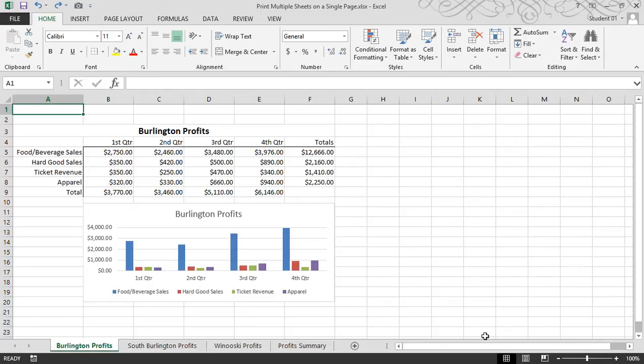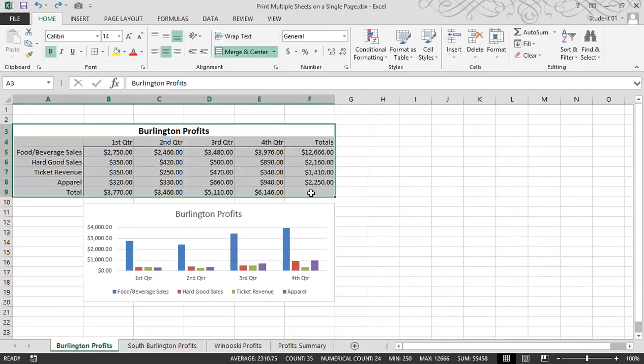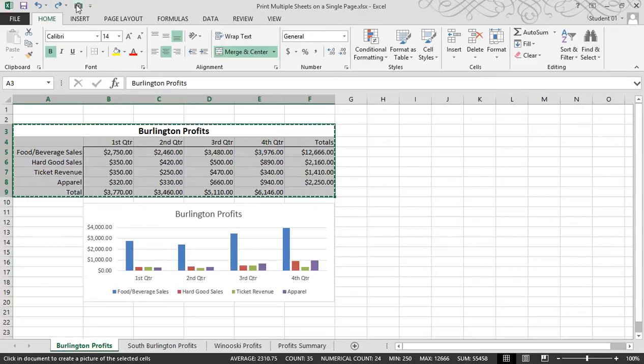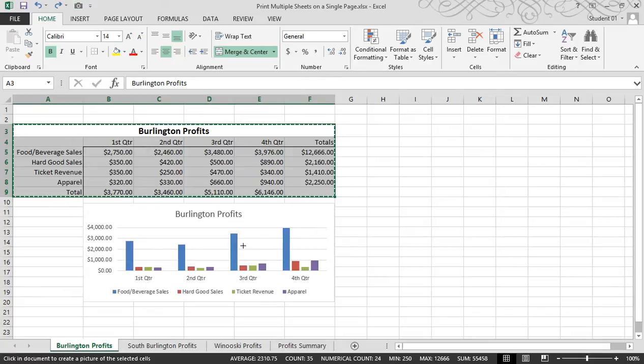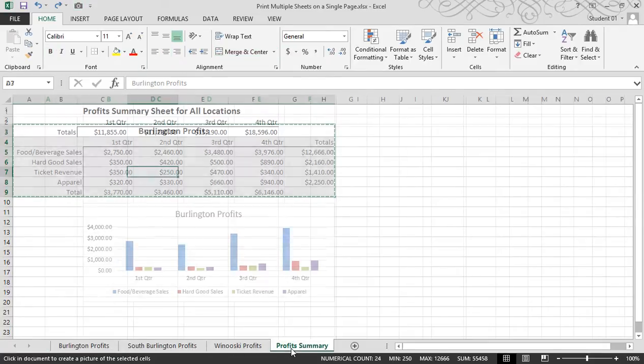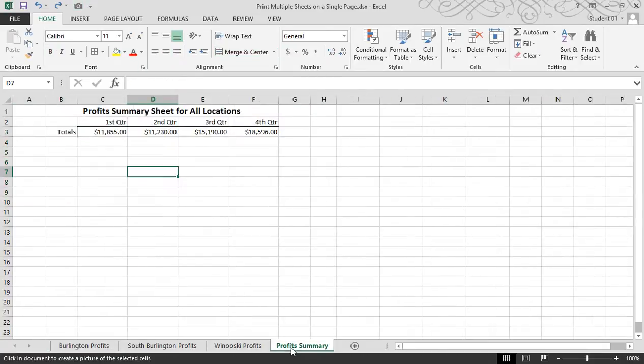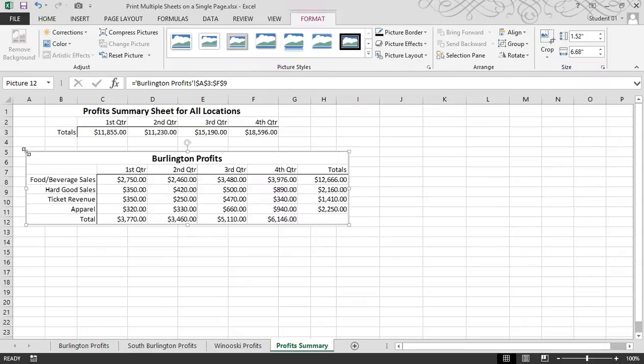So here we go. The first thing I'll do is select an area that I'd like to take a picture of. Next, I'll click on the camera. I'd like to take this data and put it on my summary sheet. So I'll click on that tab, and then I'll simply left click.